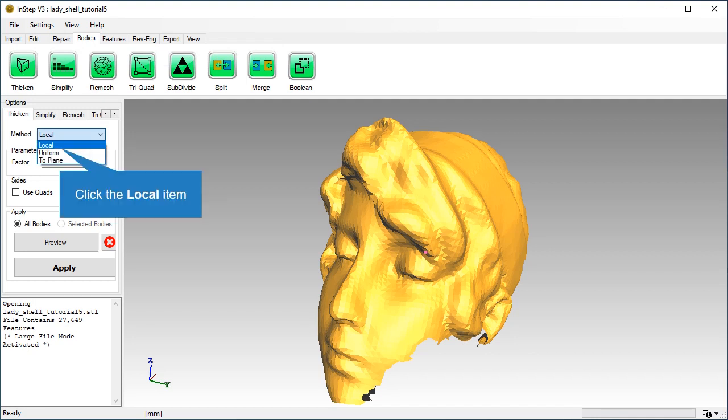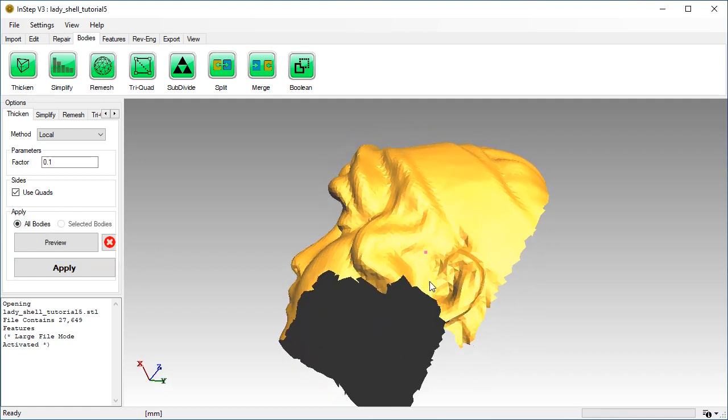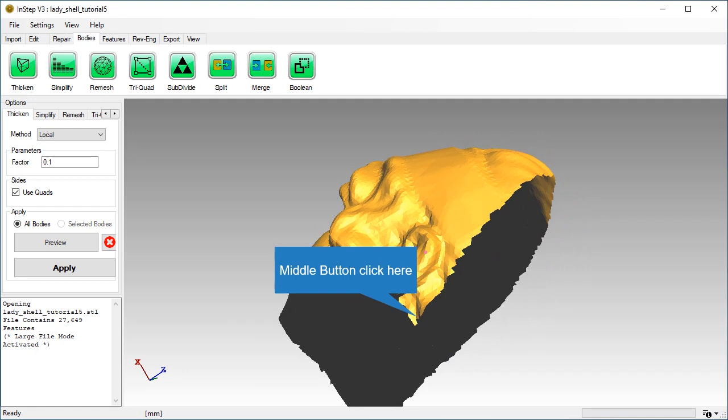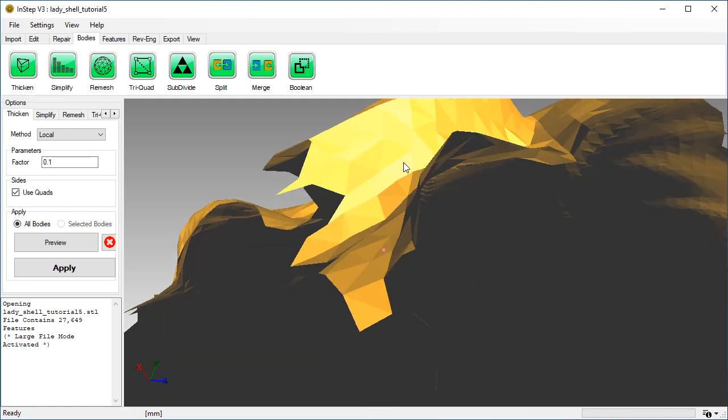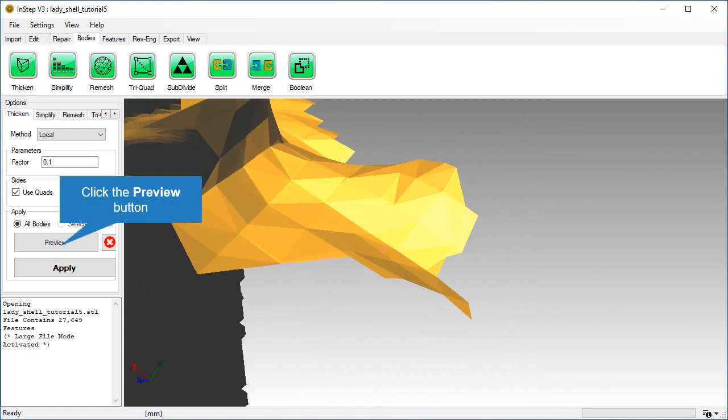Pick the local method for thickening. We will create quadrilateral elements at the boundary. To do so, click the Use Quads checkbox button. Set the rotation center close to the edge of the body. Now create the preview.